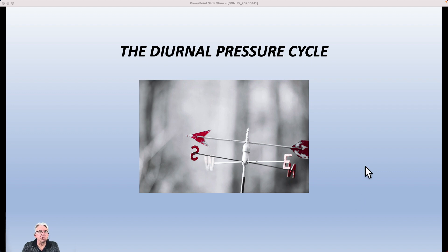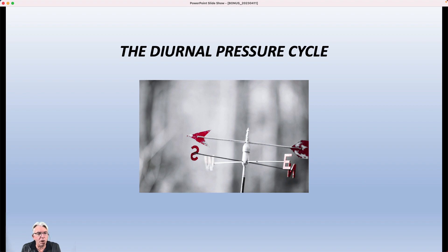Hi everybody, I'm Greg Fischel and welcome to bonus weather video number one for this week. We're going to be talking about something called the diurnal pressure cycle.